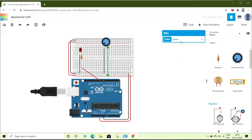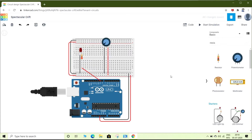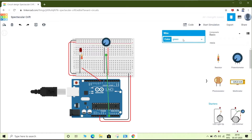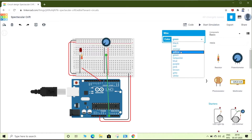Changing the color of the wires as usual. After that I will connect the wiper pin to analog pin A0 and change its color to yellow. Now everything and all connections have been completed, so let us move on to the code.